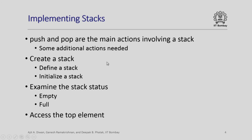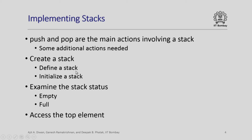This stack implementation will require us to not only implement the activities of push and pop, which are the main actions, but we will need some additional actions. For example, in a program we need to create a stack. Now this will require defining a stack and initializing a stack.